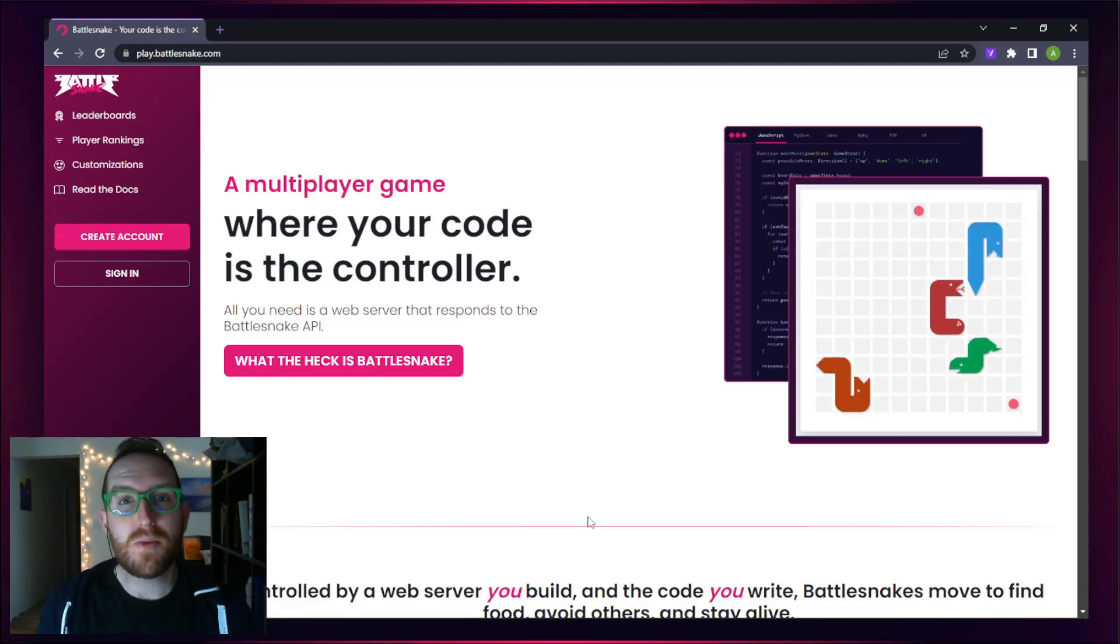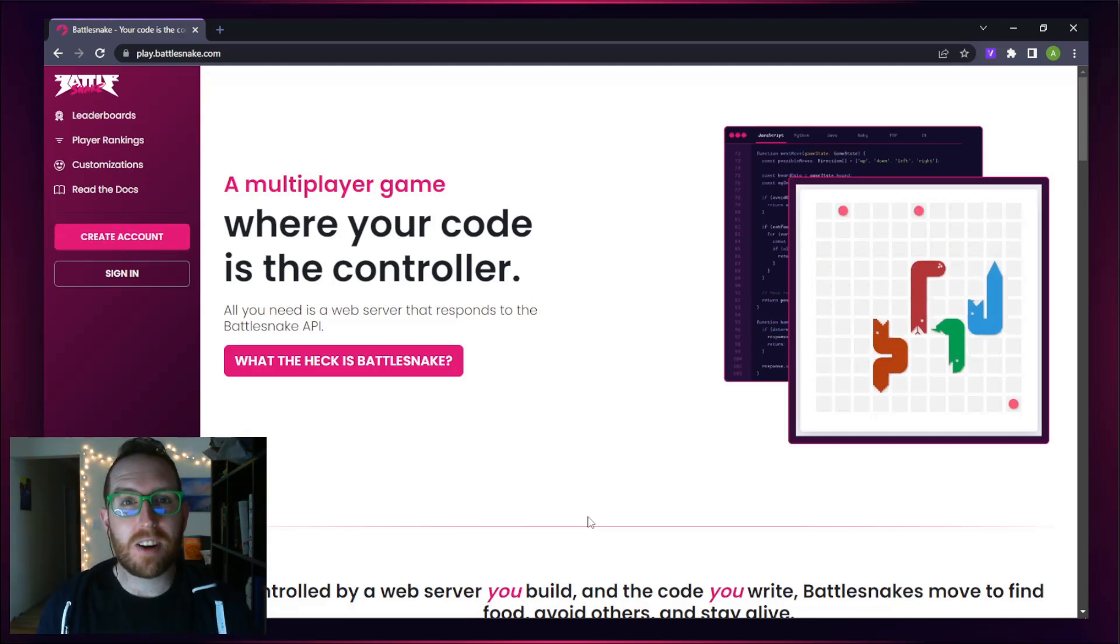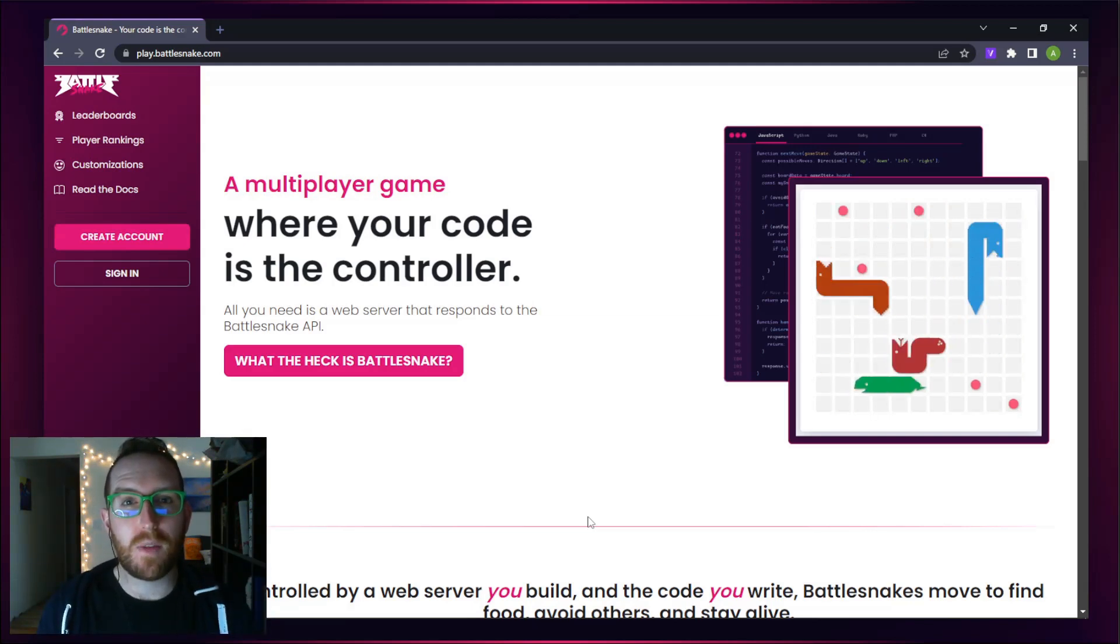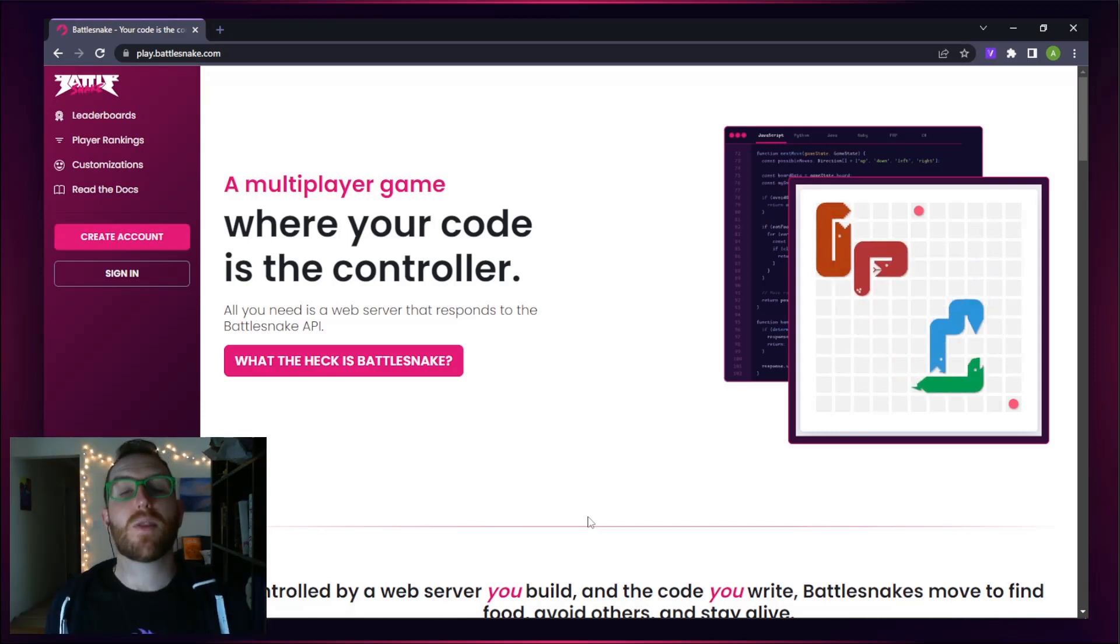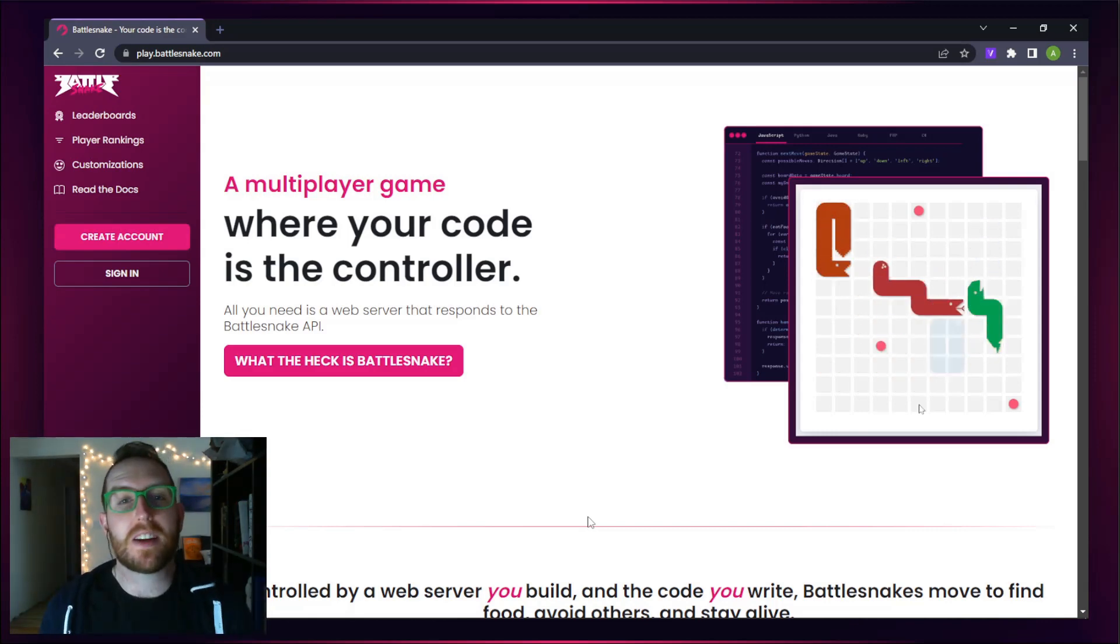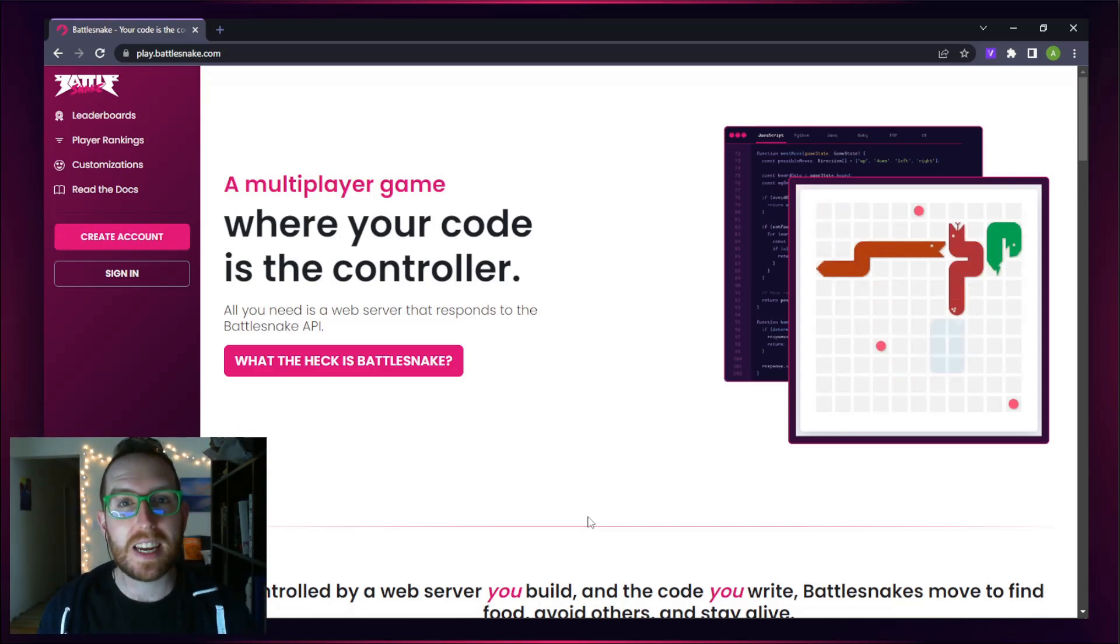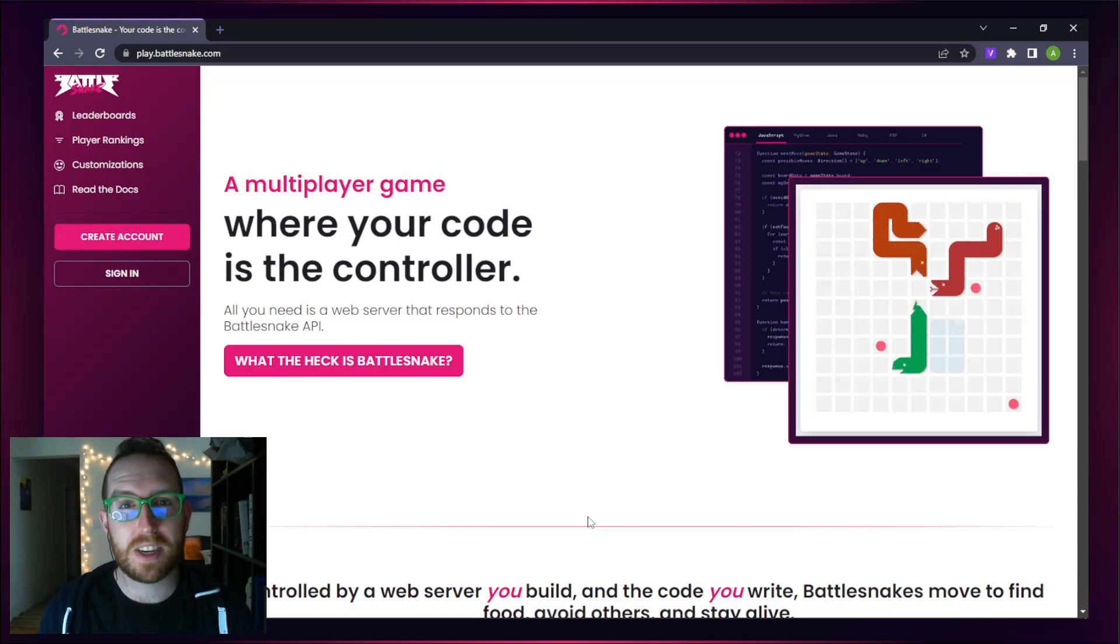Hello and welcome to this getting started tutorial for Battlesnake. My name is Andrew and I'm super excited to be your guide to getting your first Battlesnake off the ground today.